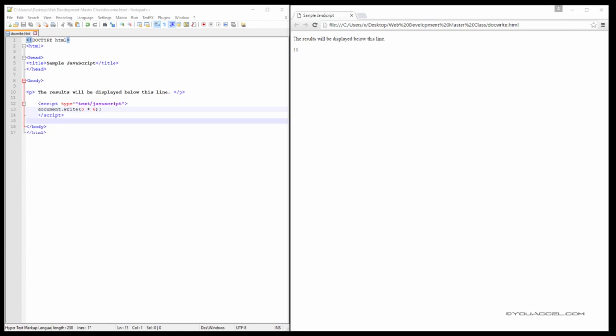There are different methods we can use for outputting data using JavaScript. The first we'll explore is the document.write method. Let's take a look at an example to see how this works.